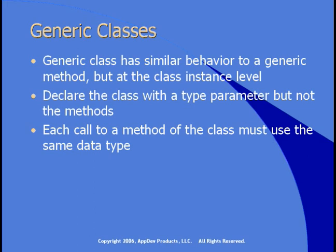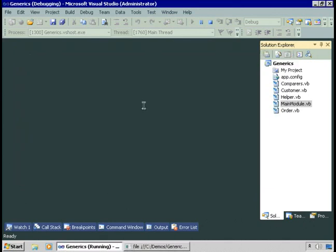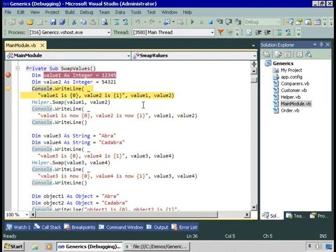Let's see how generics work in code — how we create generic classes and methods and how we use them. I have the sample application running. Let's see an example of code that shows a good use of generics. I'm going to run the first example: swap values. In here I'm going to create two variables, value1 and value2 — they're both integers — and then I want to swap their values. I wrote a swap method and put it in the helper class, and this swap method will swap values.